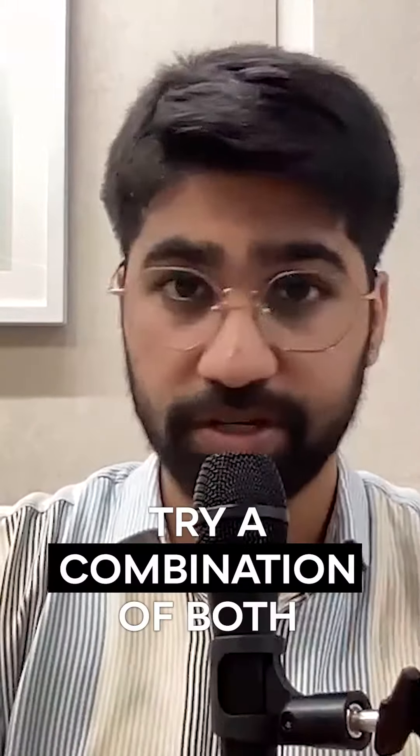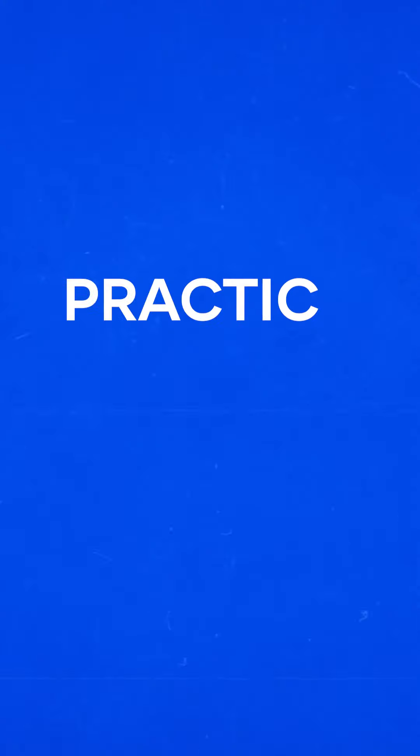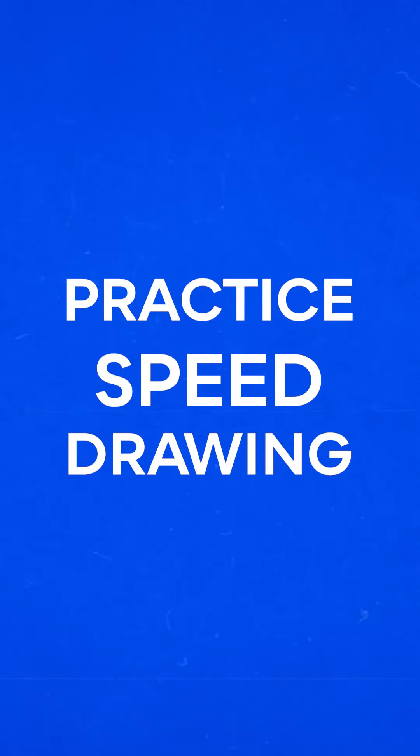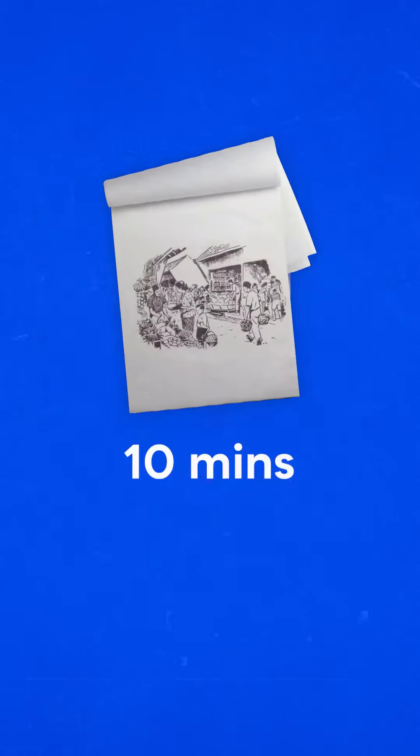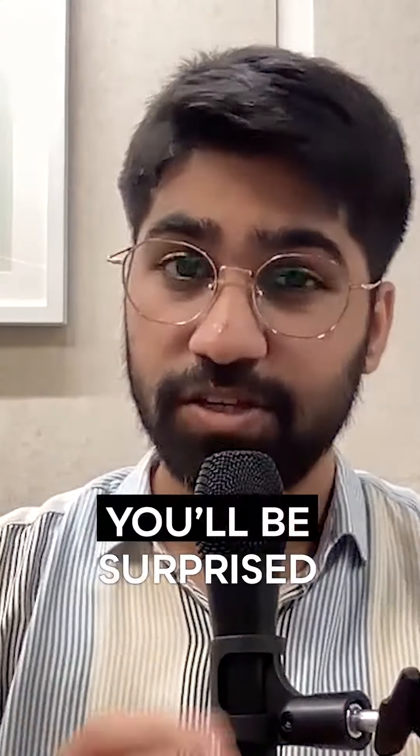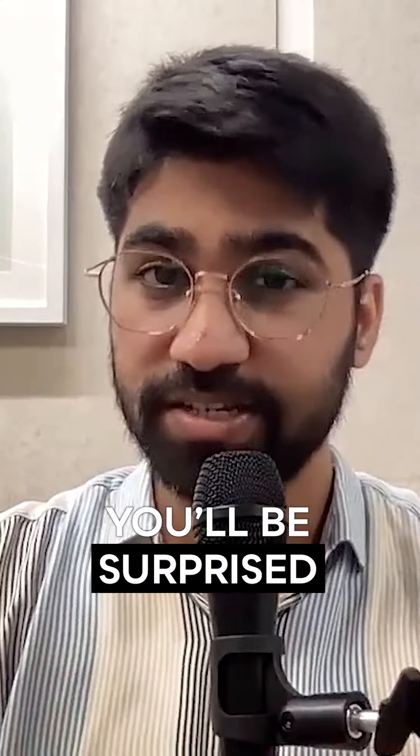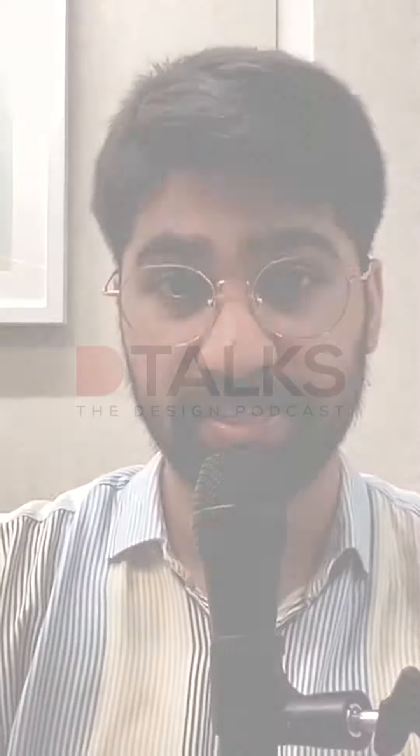Number five: practice speed drawing. Sketch the same scenario in 10 minutes, 5 minutes, and 2 minutes. You'll be surprised to see the improvement if you keep doing it consistently.